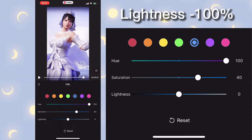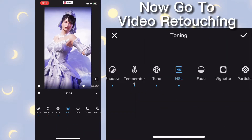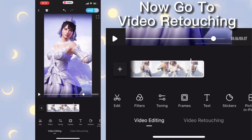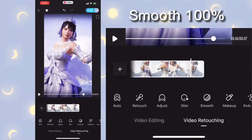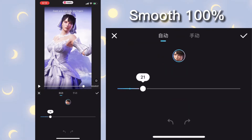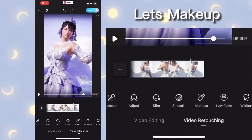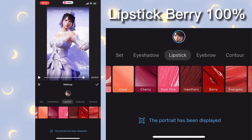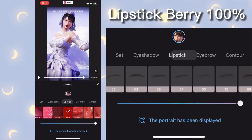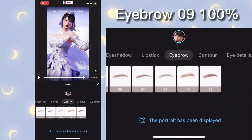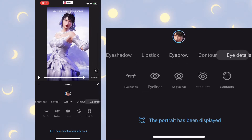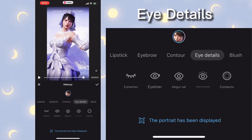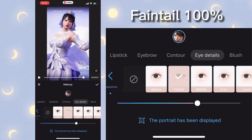Lightness minus 100 percent. Now go to video retouching: smooth 100 percent. Makeup — lipstick bearing 100 percent, eyebrow 0.9, eye detail fainter 100.